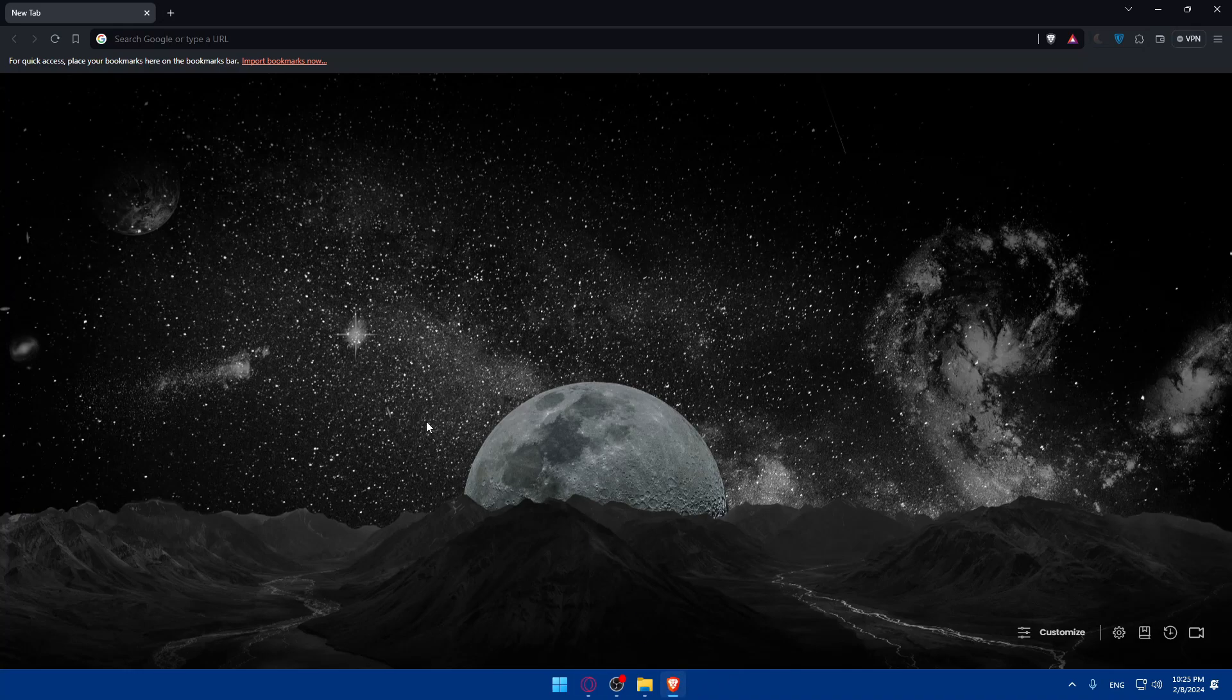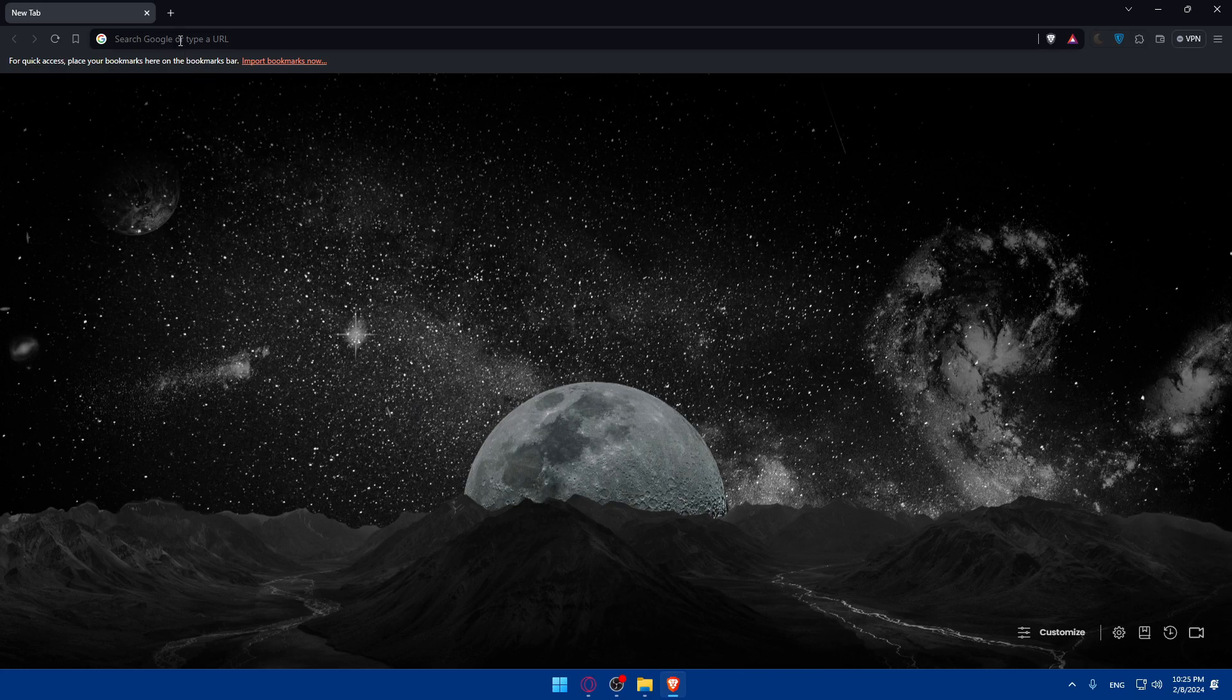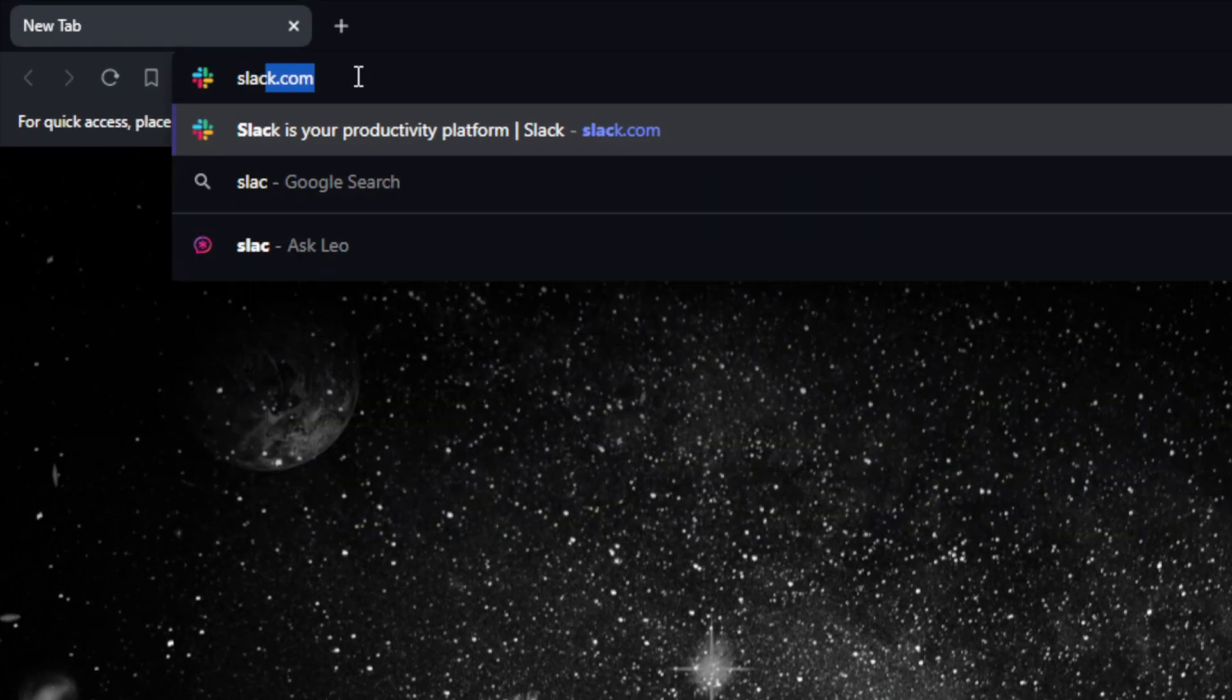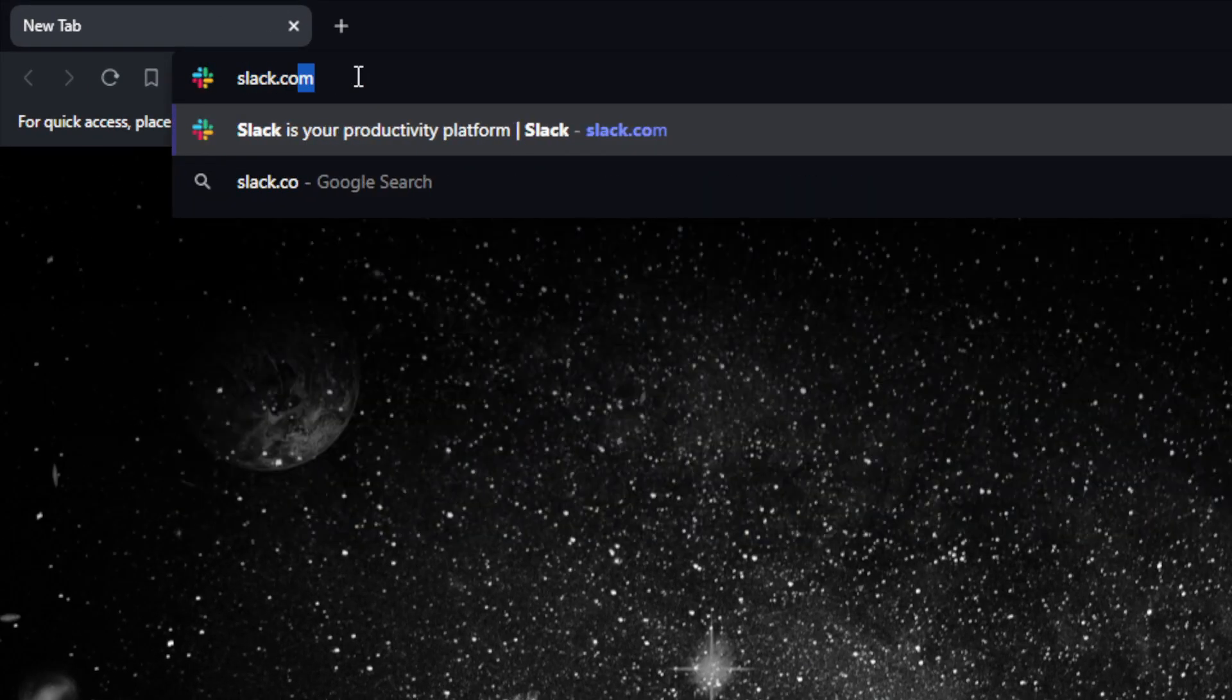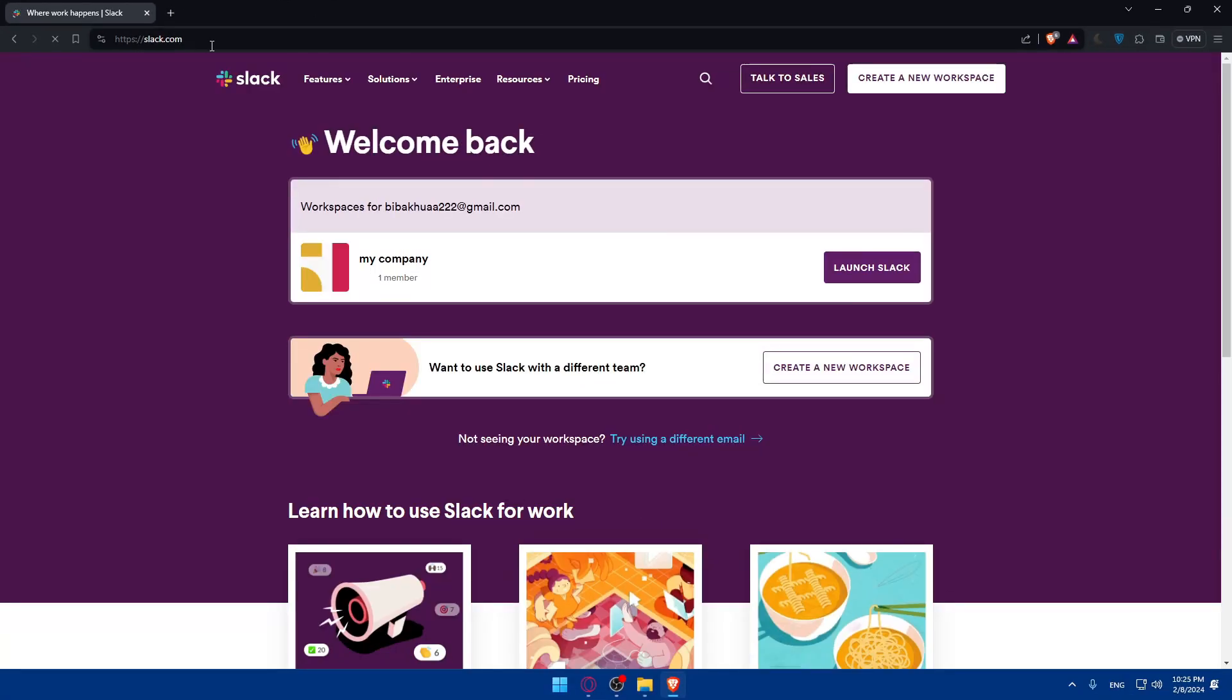So the first step is to install the Asana app in your Slack workspace. You can open Slack, go to the search section and type Slack. Hit the Enter button and this should take you to the home screen or main screen. Make sure to log into your account if you have one. If you don't, you'll have to create a new account.